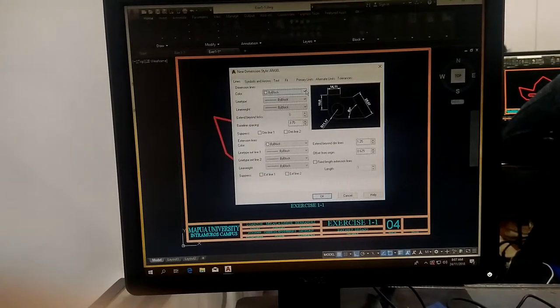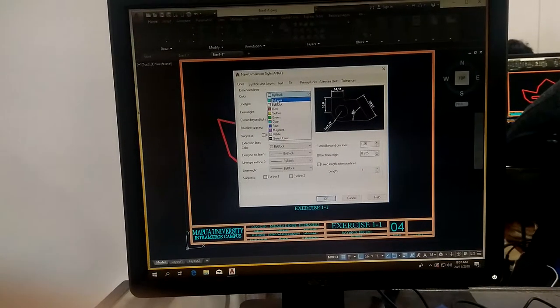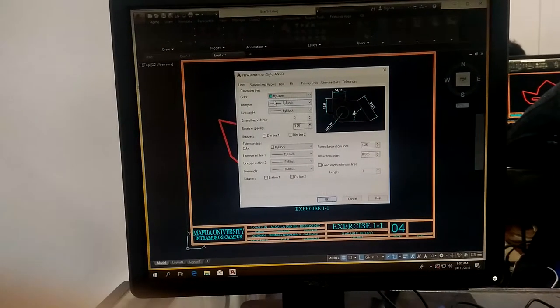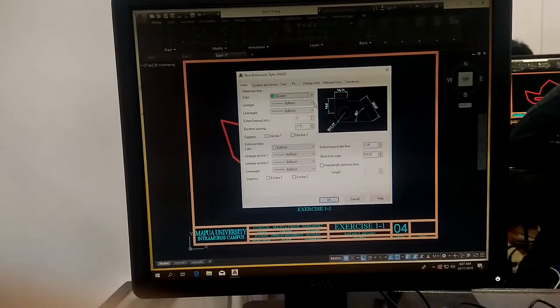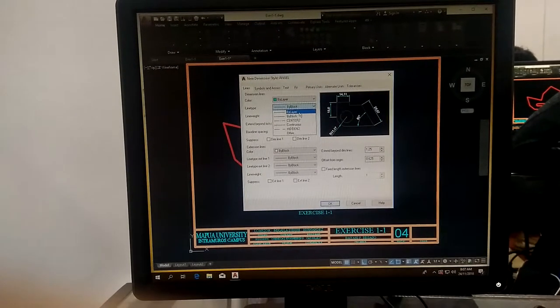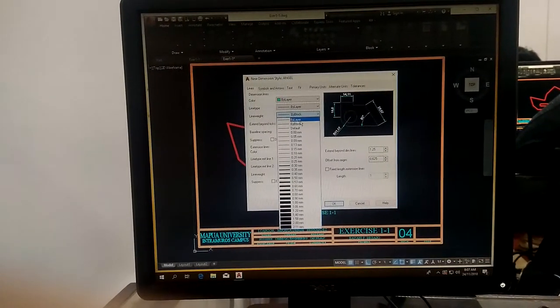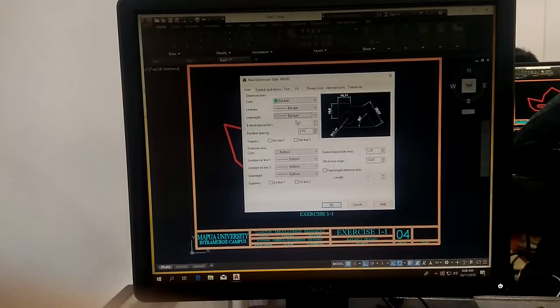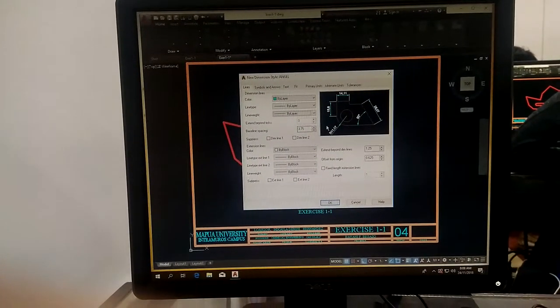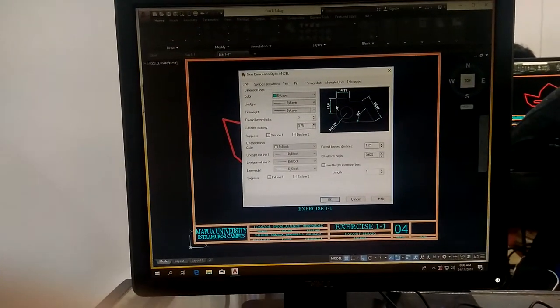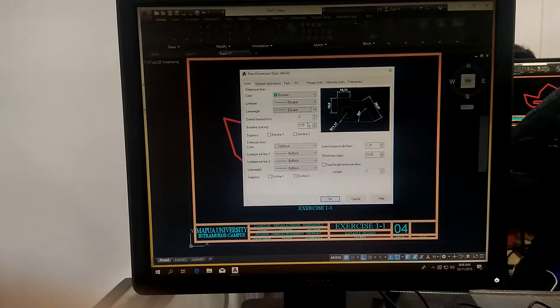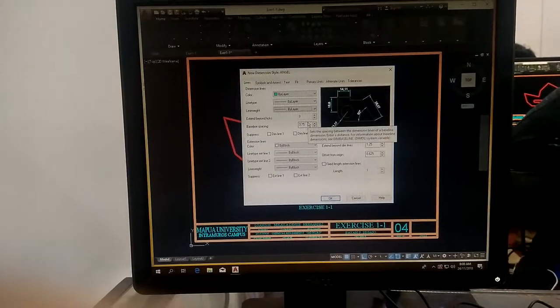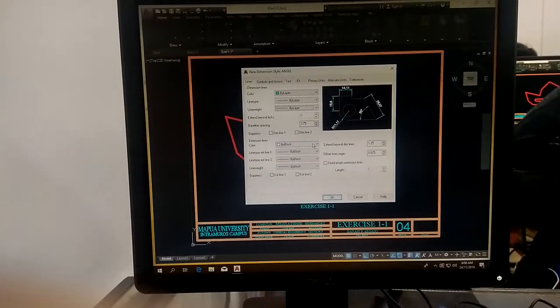Color for dimension is by layer, line type by layer, line weight by layer. Do not change this one. Distance from here going to object line is 3.7. Proceed to extension lines.